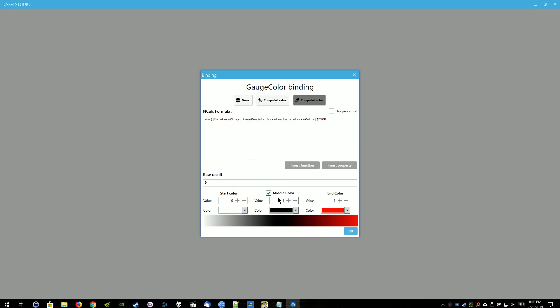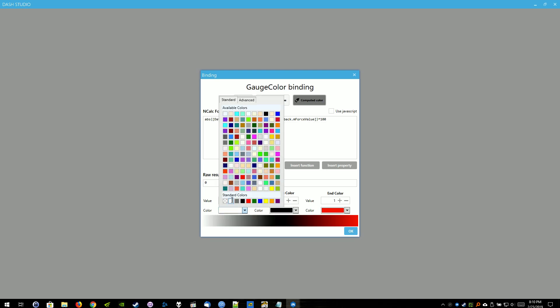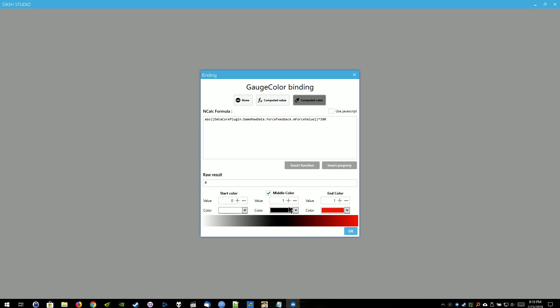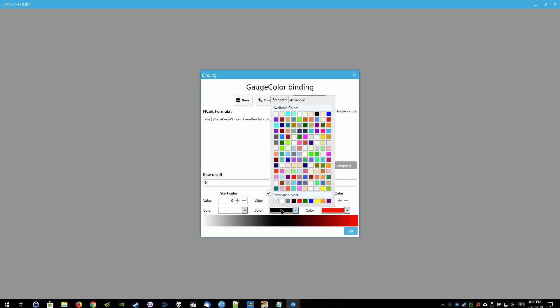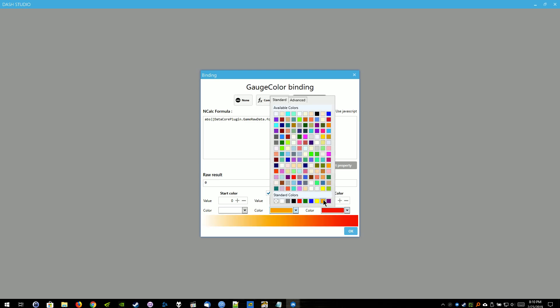You can make it whatever color you want. Some people can put it as green for good or something like that. I just put it as white. Middle Color. Check the box there for Middle Color. Change that value to 50. And then I'll be changing the color over to orange. And then the ending color is going to be 100. Or the value is going to be 100. And the color is going to be red. I'm just going to leave it as red. And then hit OK.